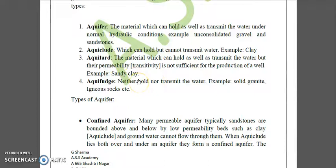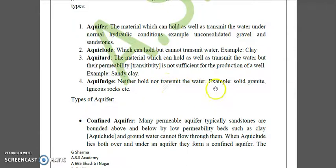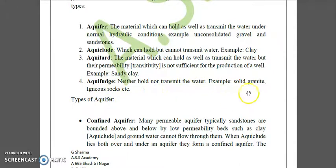Last is aquifuge — in this case, the material can neither hold nor transmit water. Examples are solid granite and igneous rocks. So these are the four types of geological formation.